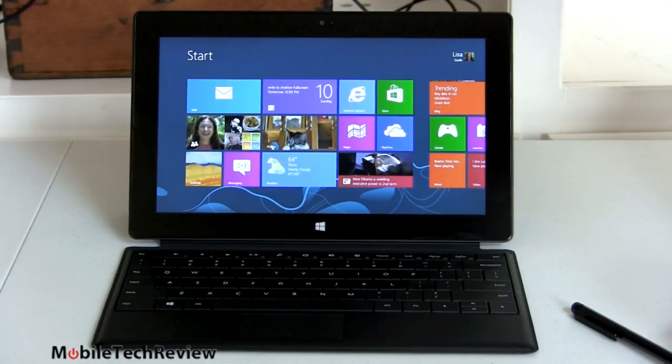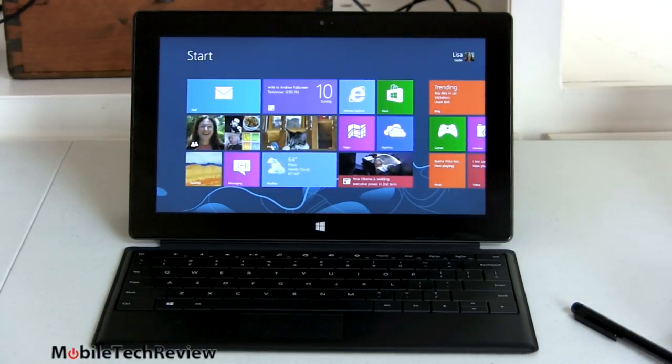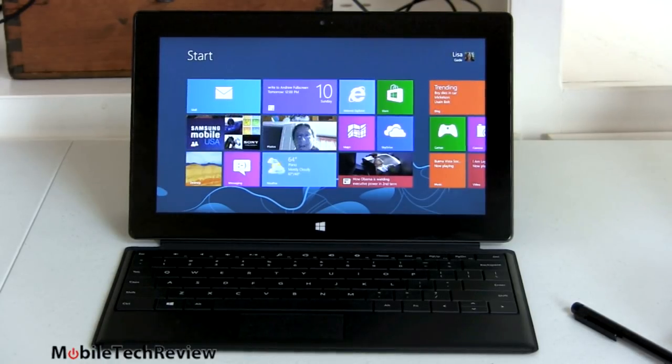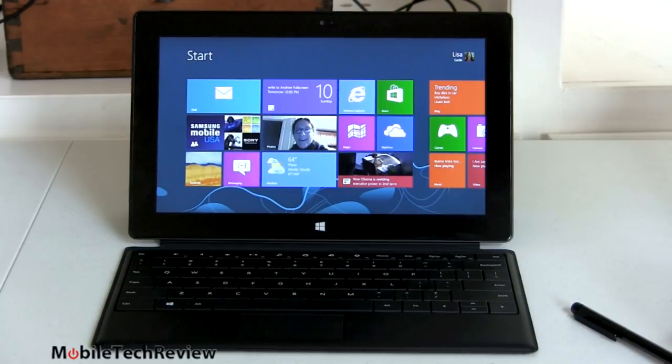Now, some people say, oh, I never take pictures with the tablet anyway. And well, for those of you who would never do that, that's great.